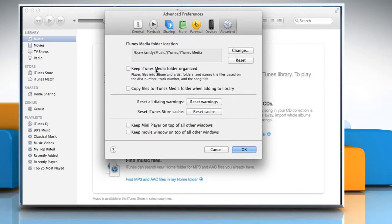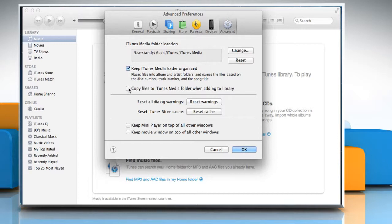Select the checkbox next to Keep iTunes media folder organized. Select the checkbox next to Copy files to iTunes media folder when adding to Library and then click OK.